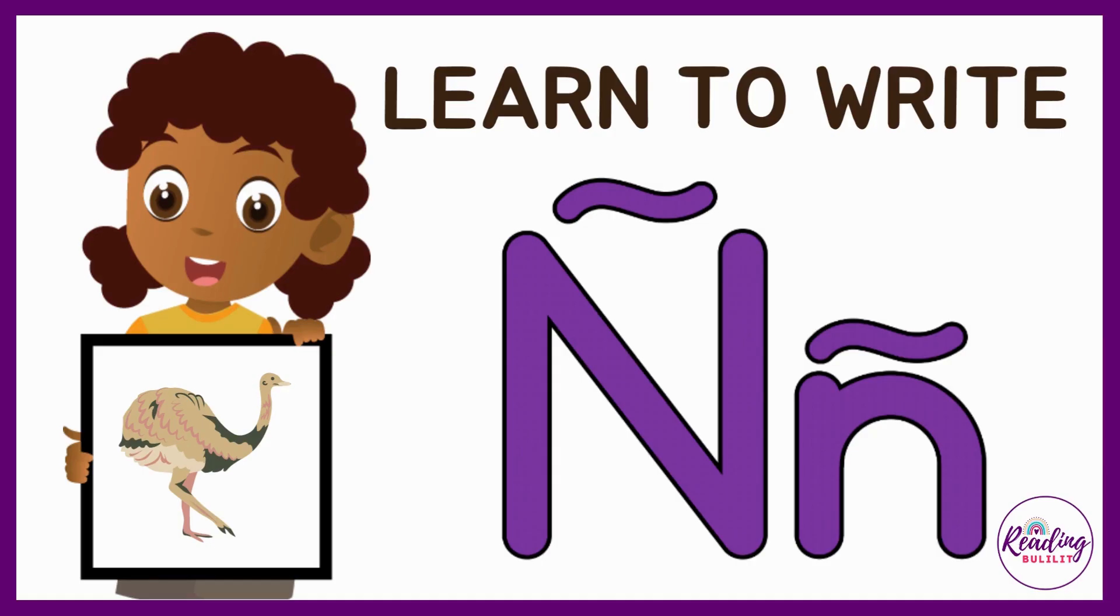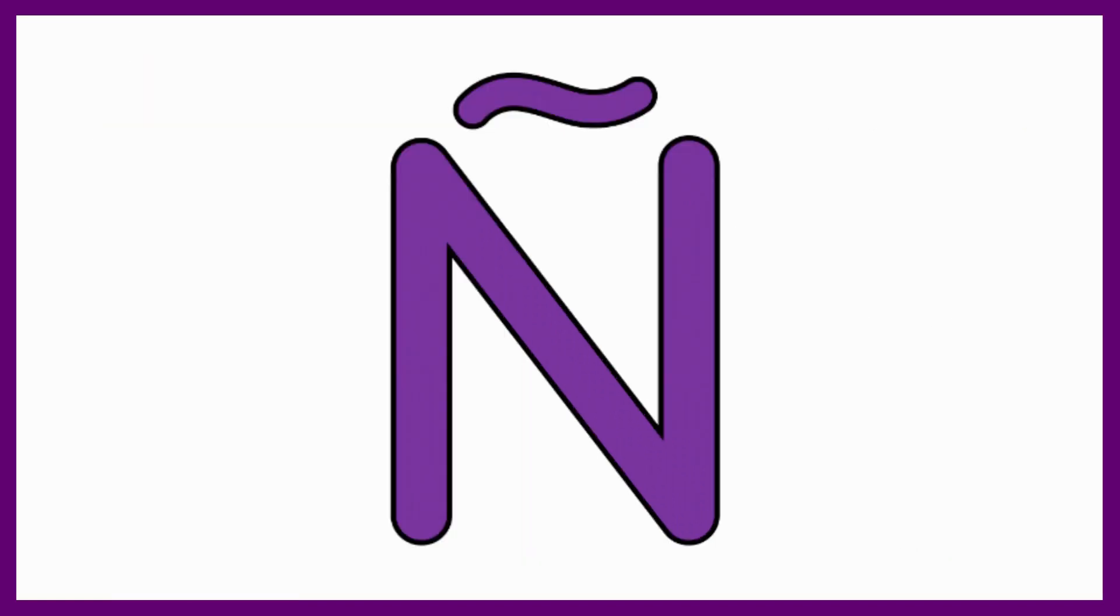Let's learn how to write the letter N. Let's begin with the uppercase or big N.